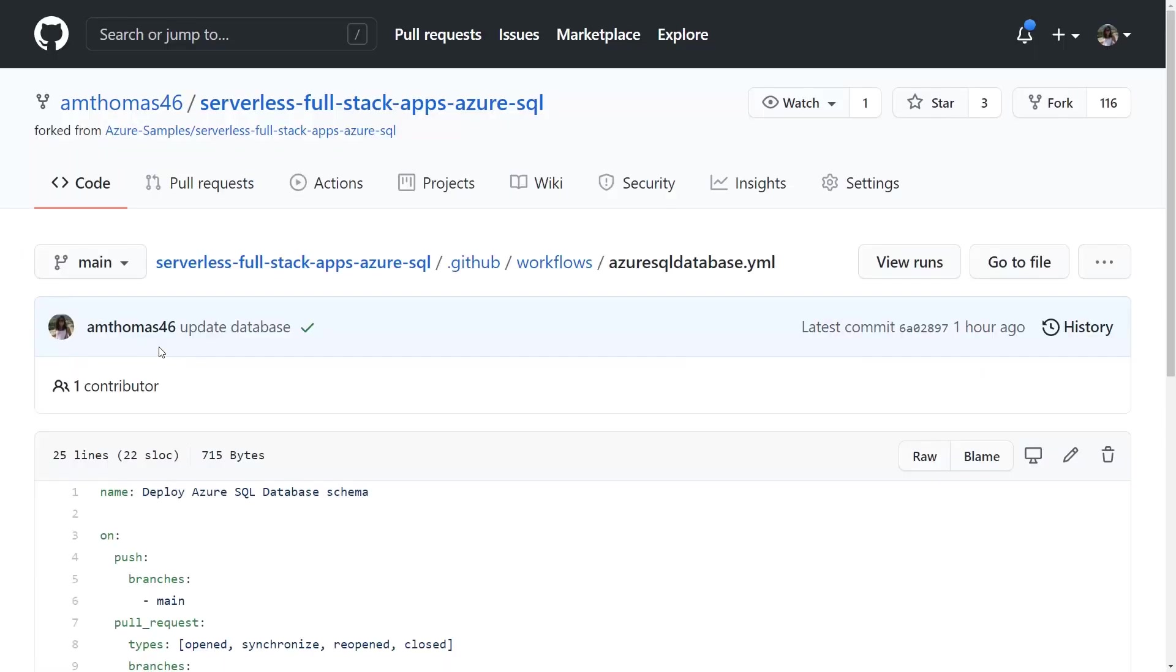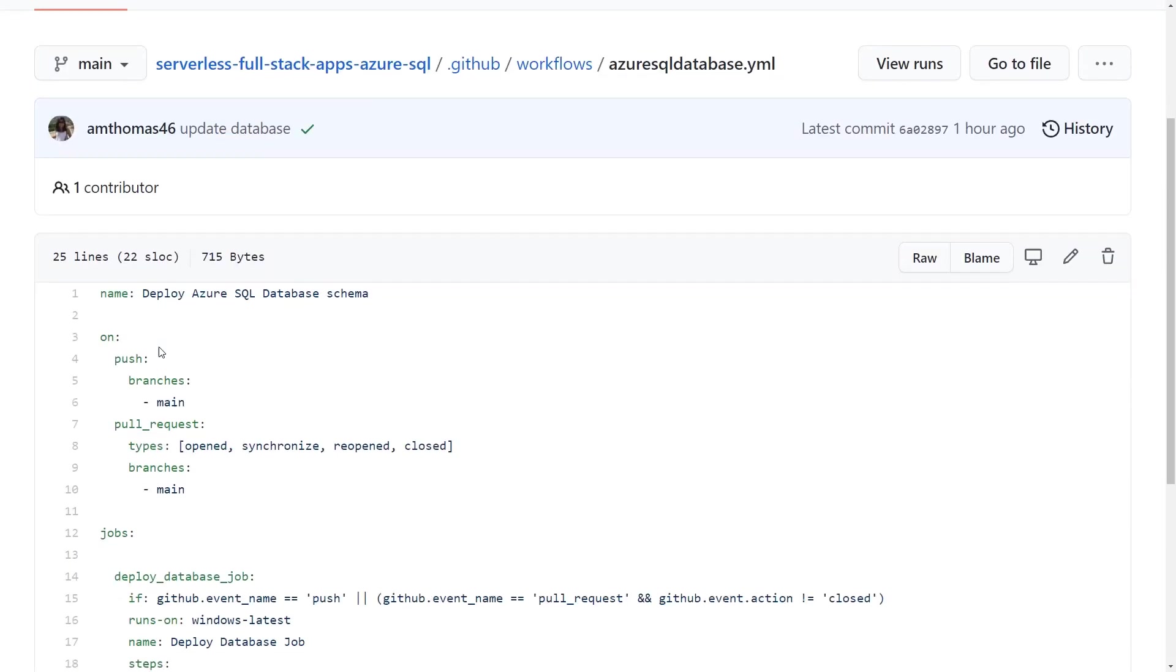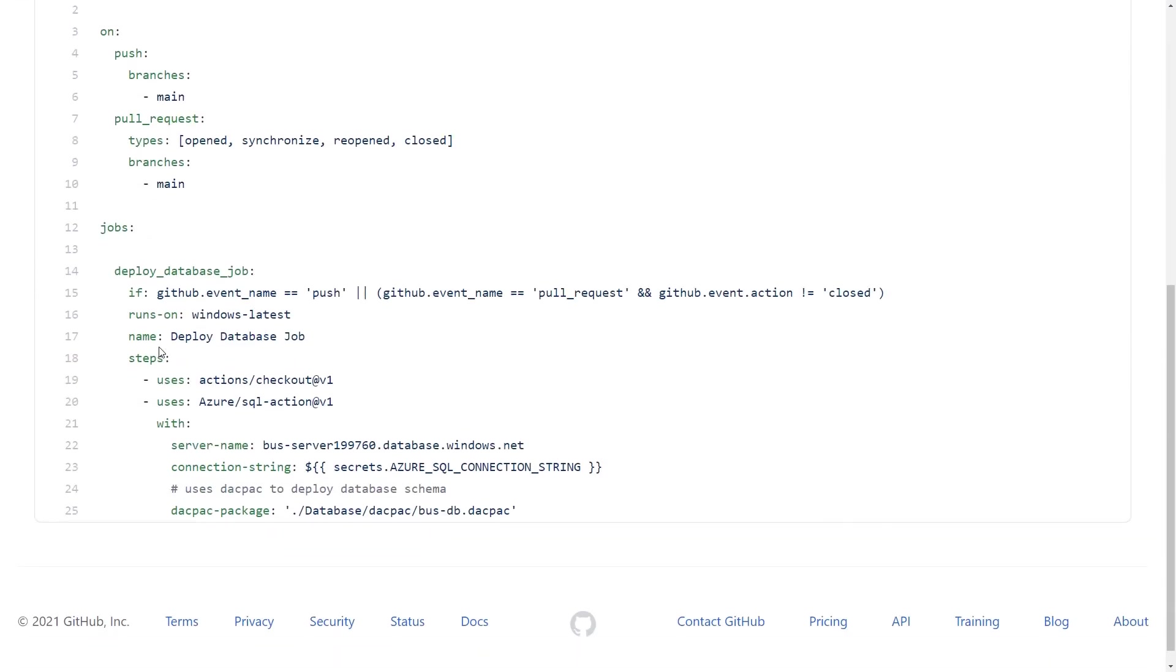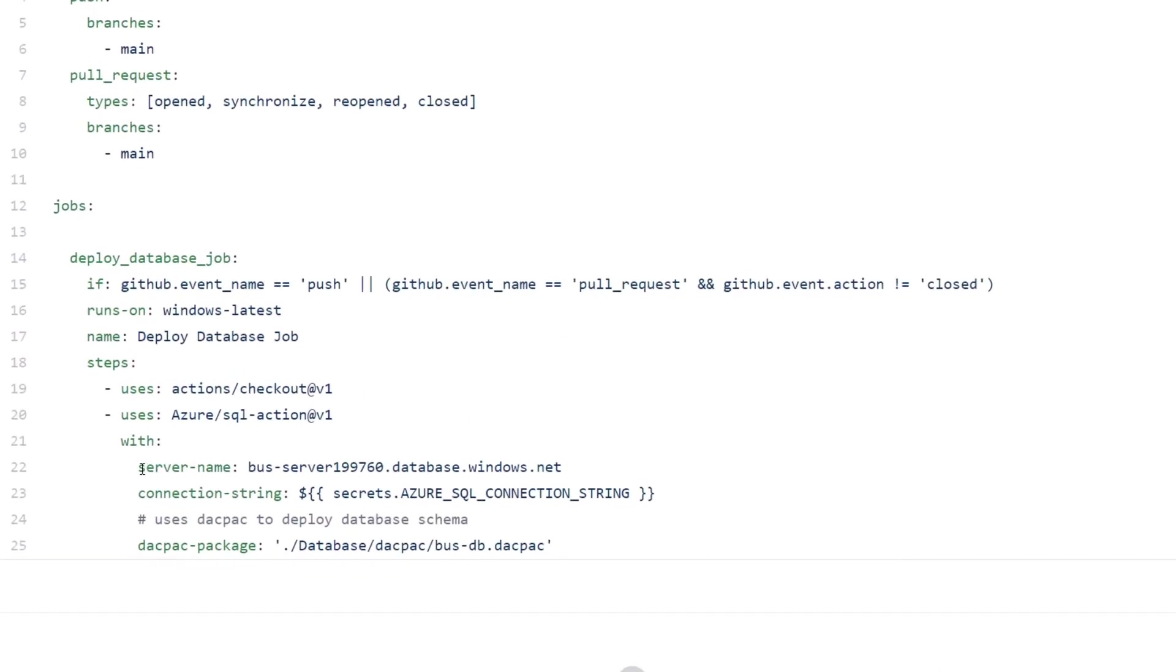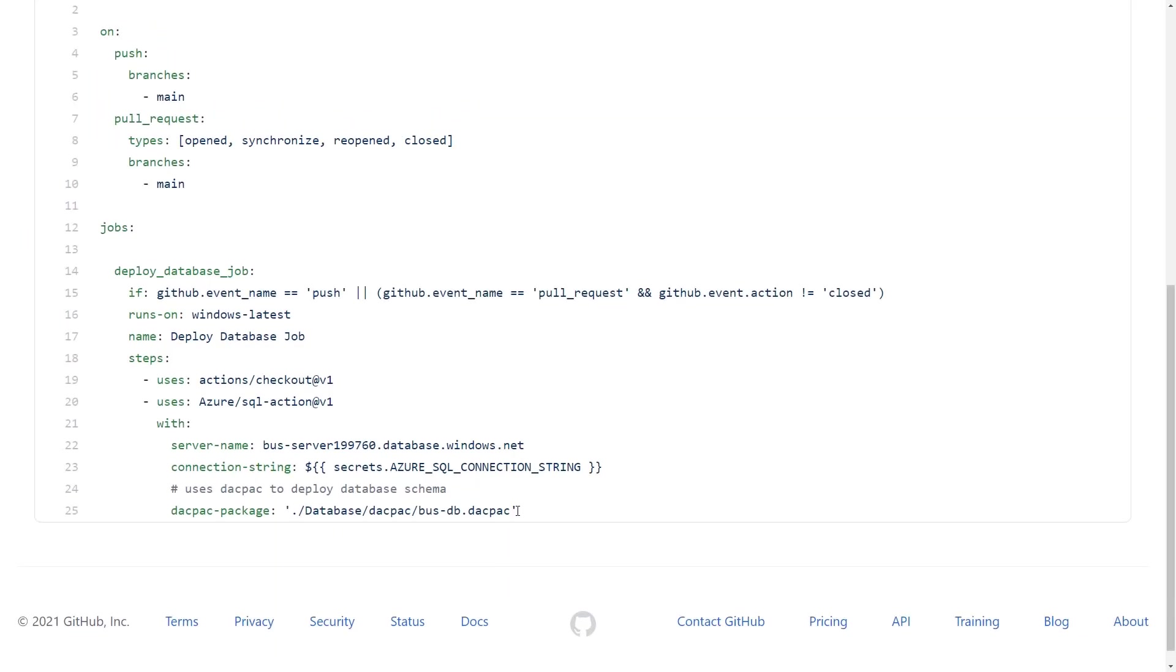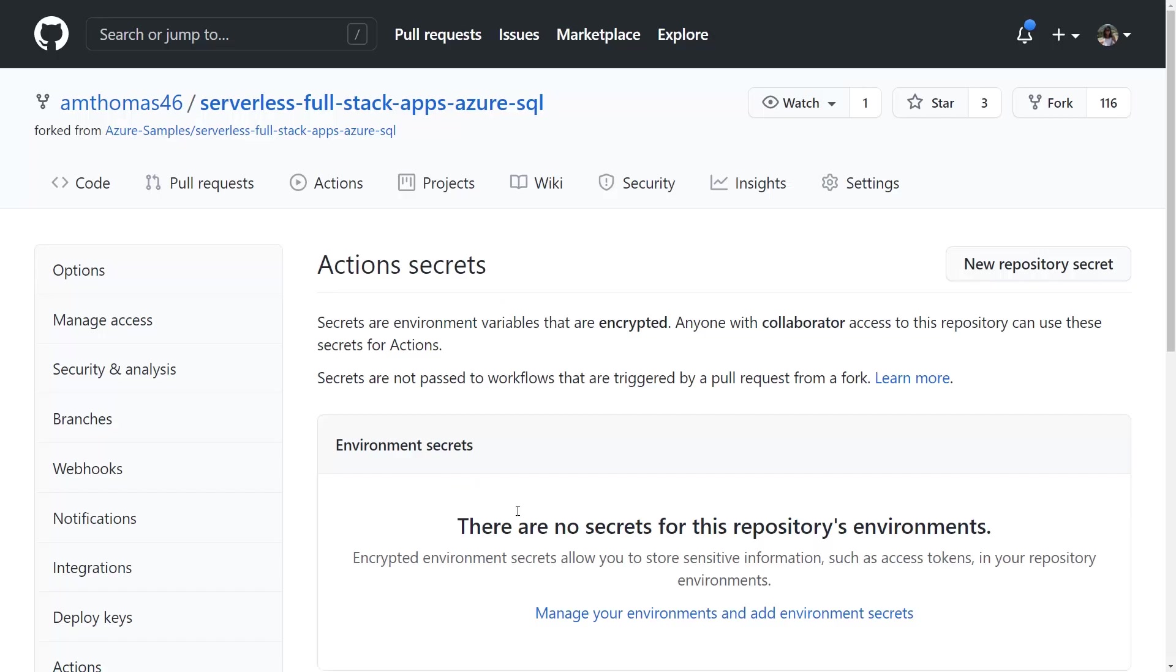Now, once we have a database, just like an application, we want to keep it up-to-date. For this, we can use the Azure SQL action which, very similar to Azure Static Web Apps, is just going to require some connection to the database and the database server, which I'll show you, and then it's going to require a DACPAC file, which tells Azure SQL Database how to update the database.